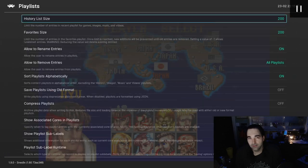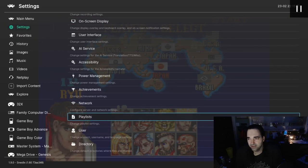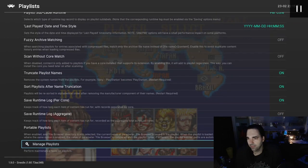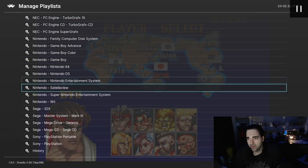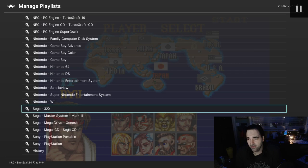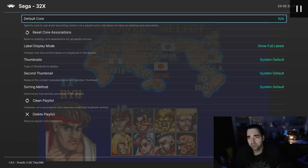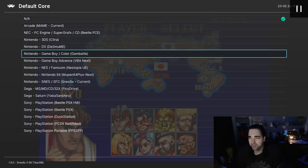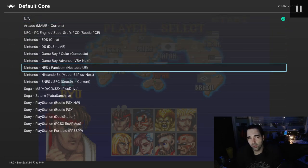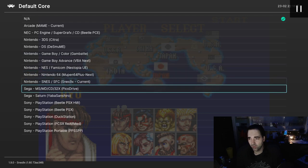We're going to go to Settings, then Playlists, and then all the way at the bottom, Manage Playlists. Then you can go ahead and select from the menu which playlist you're talking about, which one you want to modify, and then you can change the default core here. This is really going to help you launch your games faster and not have to select a core each time.